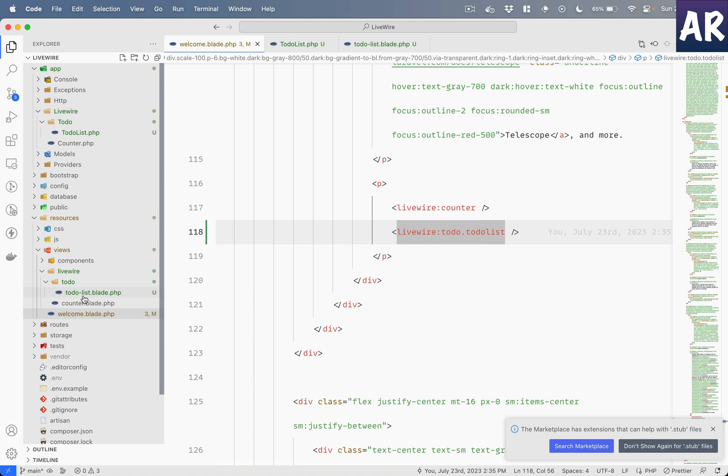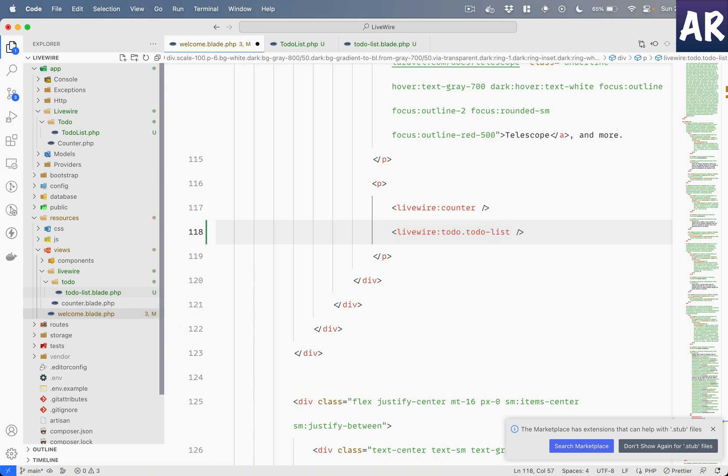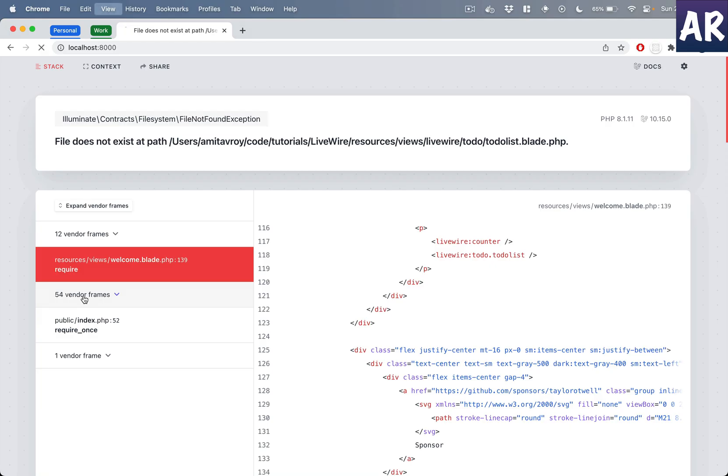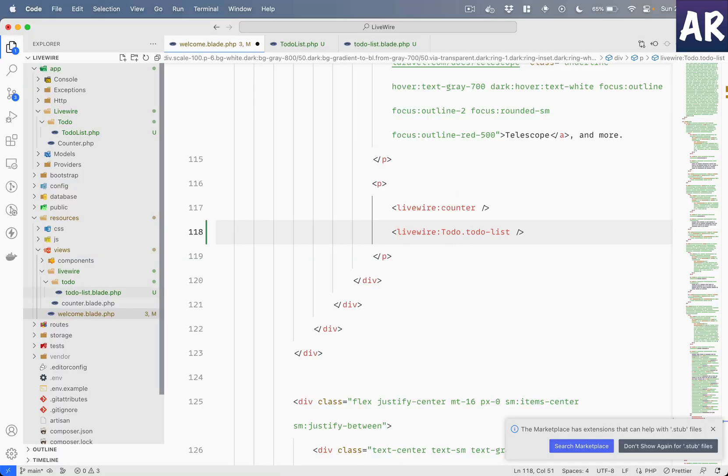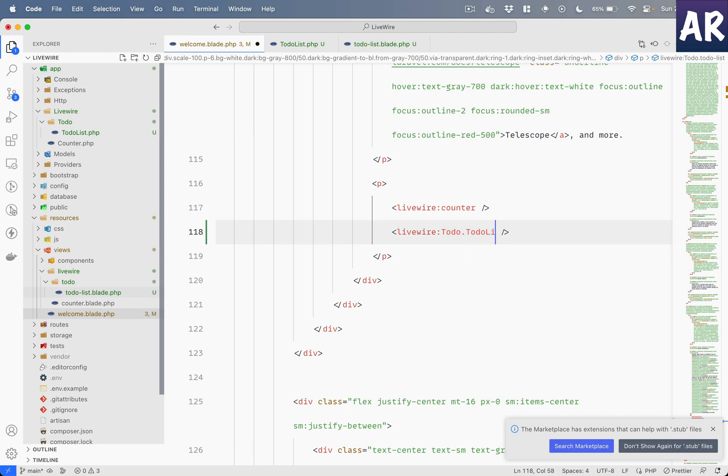So if I do something like this, it will work again. Or you can use the namespace convention, which is something like this. Okay, and it does work.